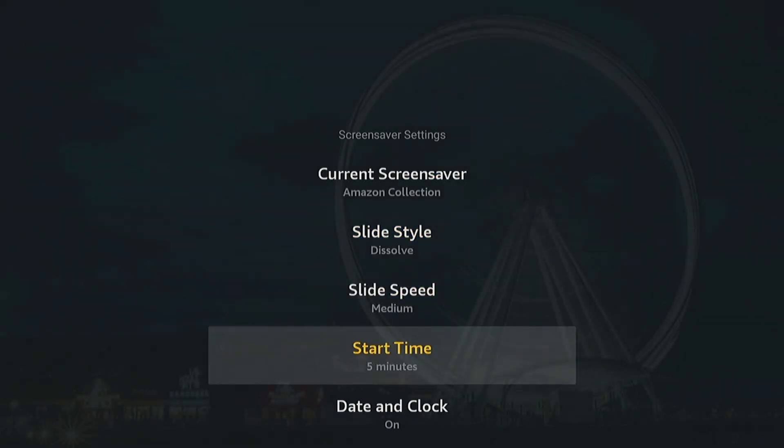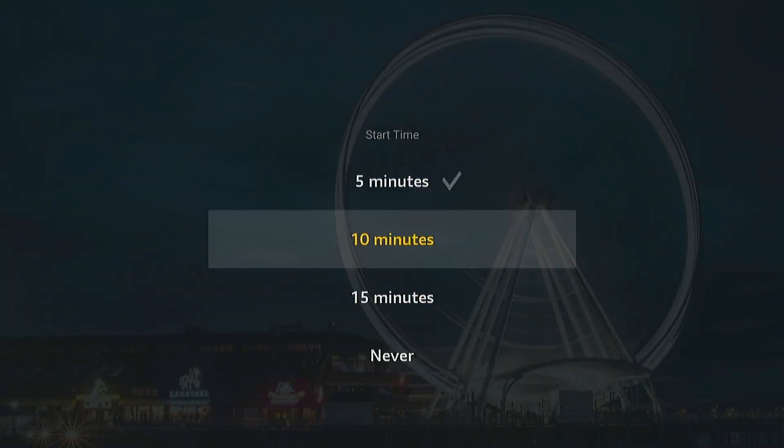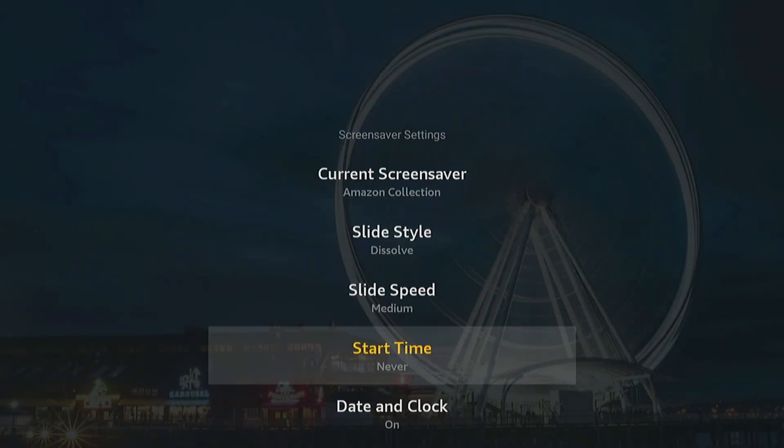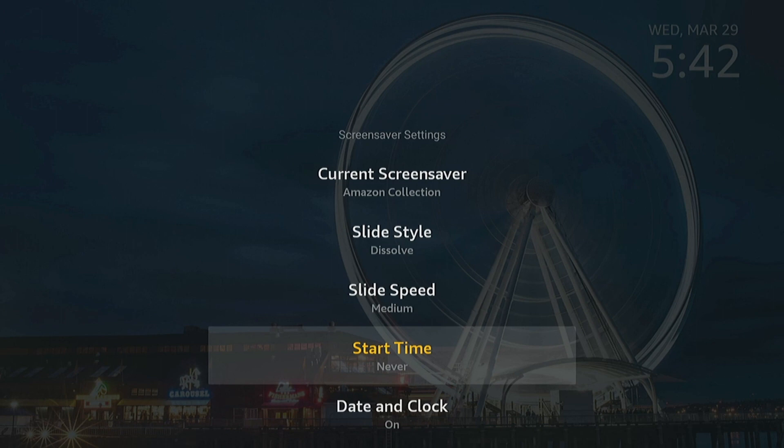Start Time, I'm just going to set this to Never, because you know, while the screen saver is pretty nice, what happens is in some apps when you are watching something and then you pause it and walk away, the screen saver will come on and then it'll kick you completely out of the app.